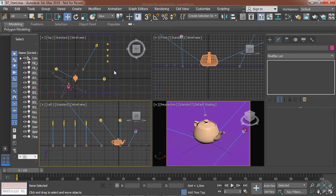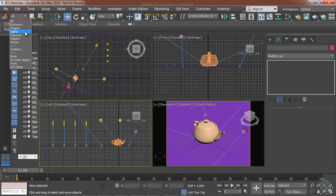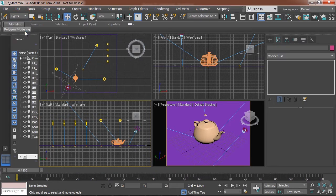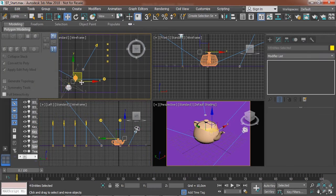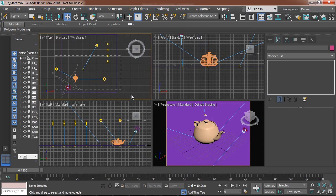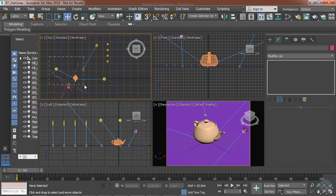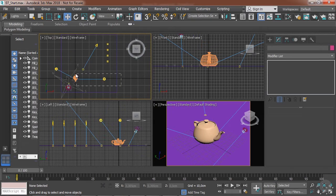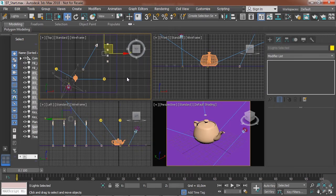The first option and the easiest option is just to select a selection filter. In the top here we have a lights only filter, and when I select this you can see that I no longer can select anything that is not a light source. So this is a very quick and easy way to select a group of lights without accidentally selecting geometry or anything else.